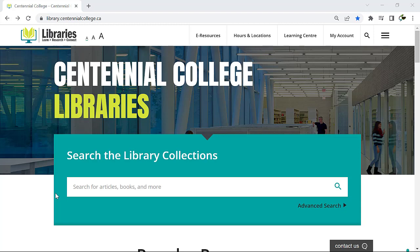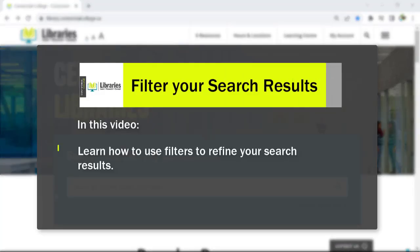Did you know that you can access Centennial Library's resources and supports whether you're on campus or at home? In this video, learn how to up your research skills by using search filters to narrow down and refine your search results.